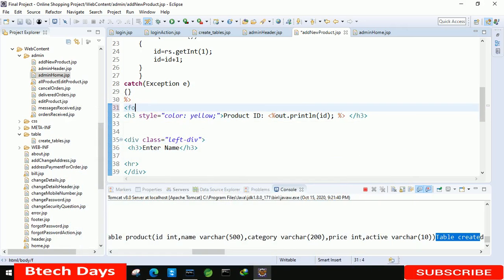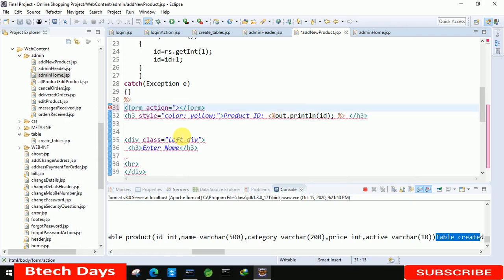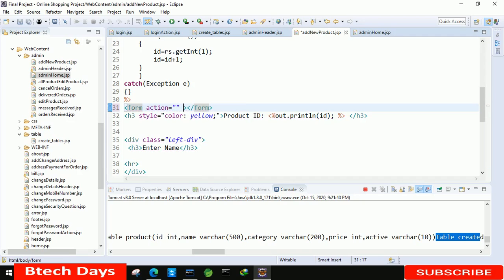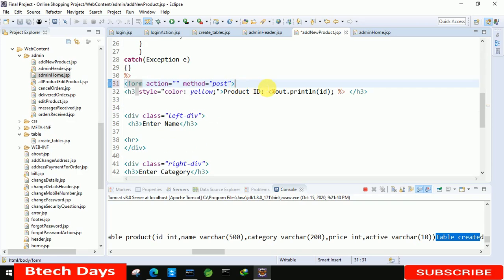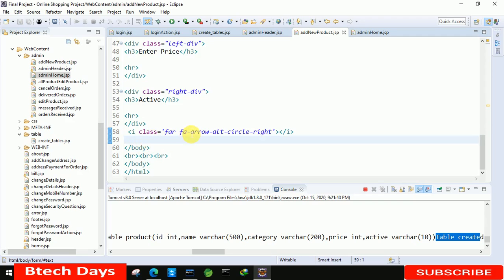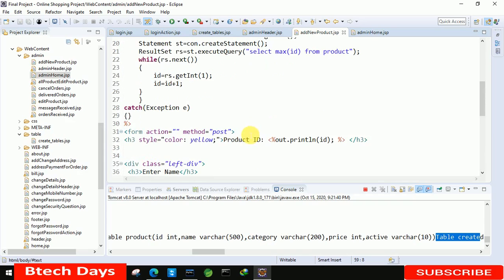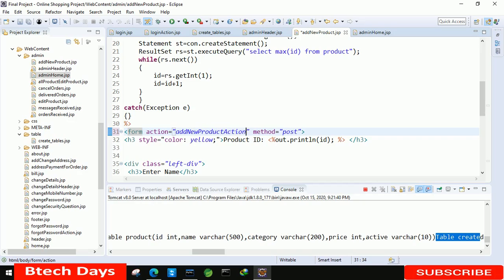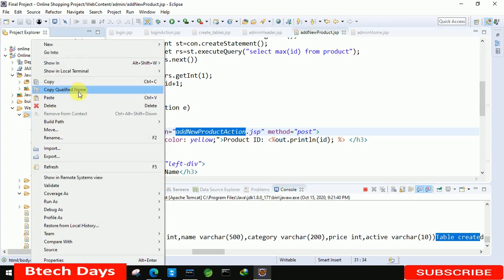After that we have to create the form. Here we write the action — for now we leave the action, and the method is equals to post. After that we copy this form tag and close it before the body tag. Then we generate the action page named addNewProductAction.jsp. Let's copy this and create a new JSP page — paste the name, click finish, and the page gets created.